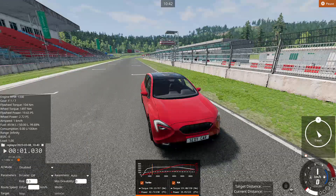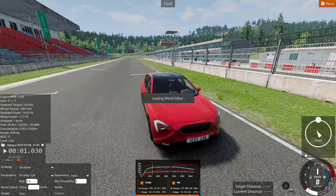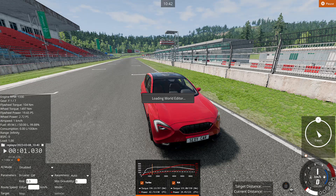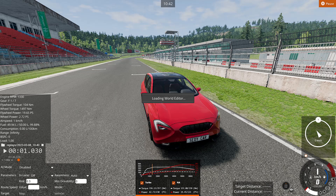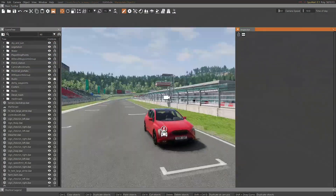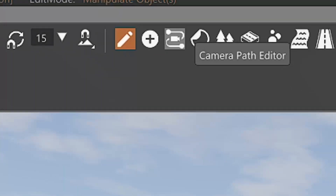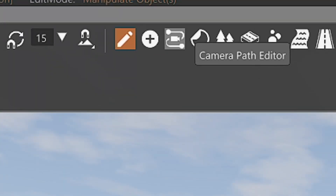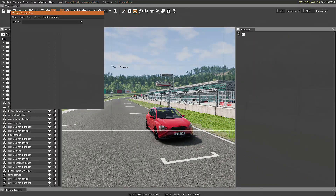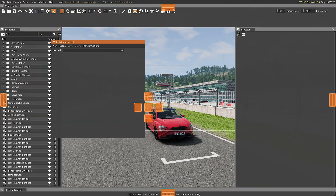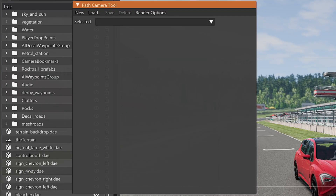Now the next thing you should do is press F11, which is going to open up the World Editor. It takes a moment to load. Once it's open, go to the top of the screen and you should see a button called 'Camera Path Editor'. Press on it and it will show a new window. Then press 'New'.